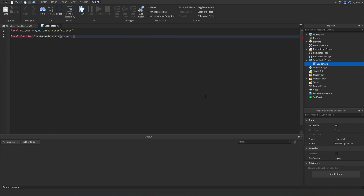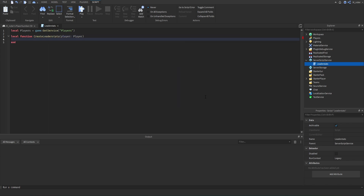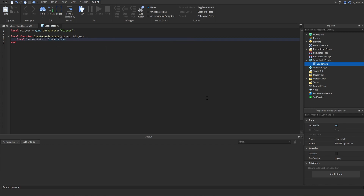That function is going to accept a player parameter. Now, inside of this function, we're going to create a new variable called leaderstats, and that's going to be equal to Instance.new.